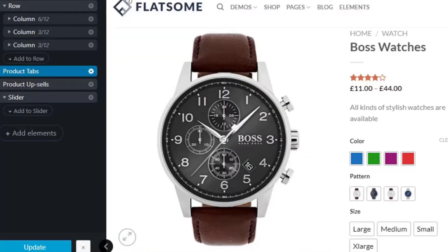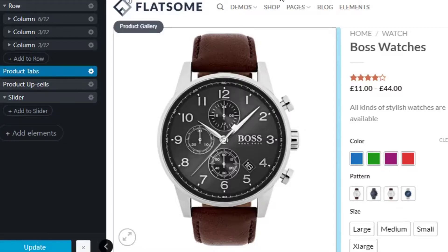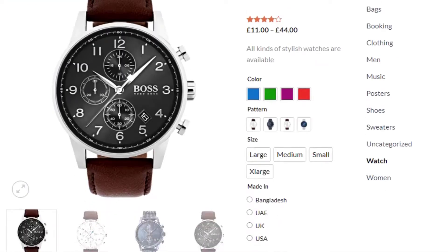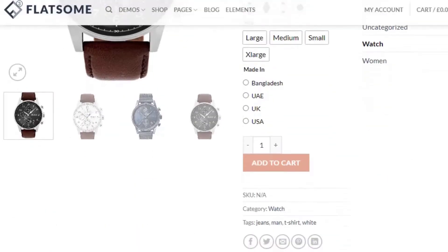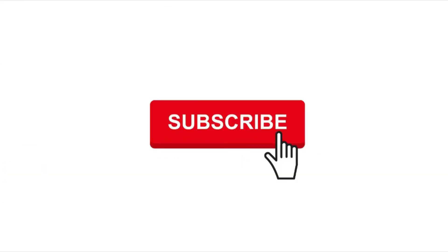Once you've finished adding or rearranging elements, hit the Update button and go to the product page to see the changes. That's all for today. Don't forget to subscribe and stay connected. If you have any queries, please write them down in the comment section. Thank you.